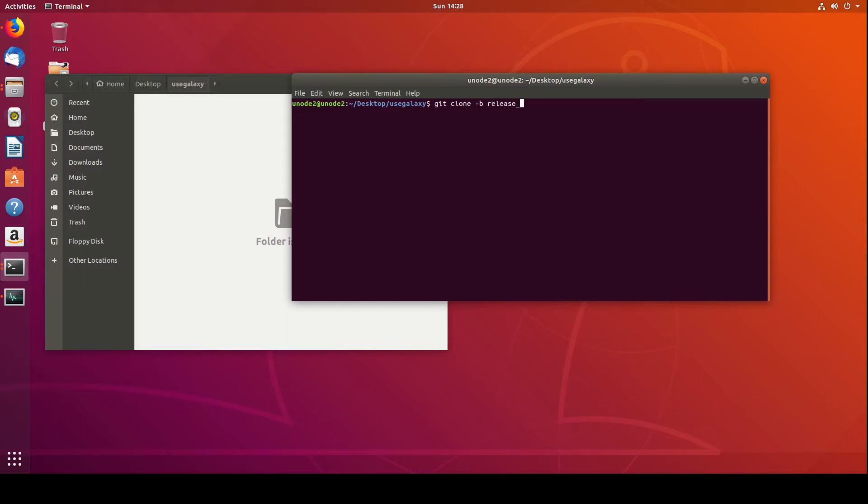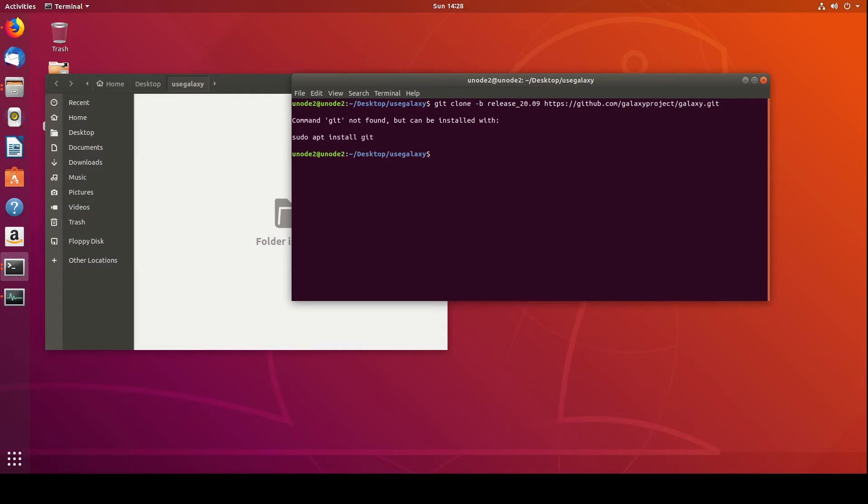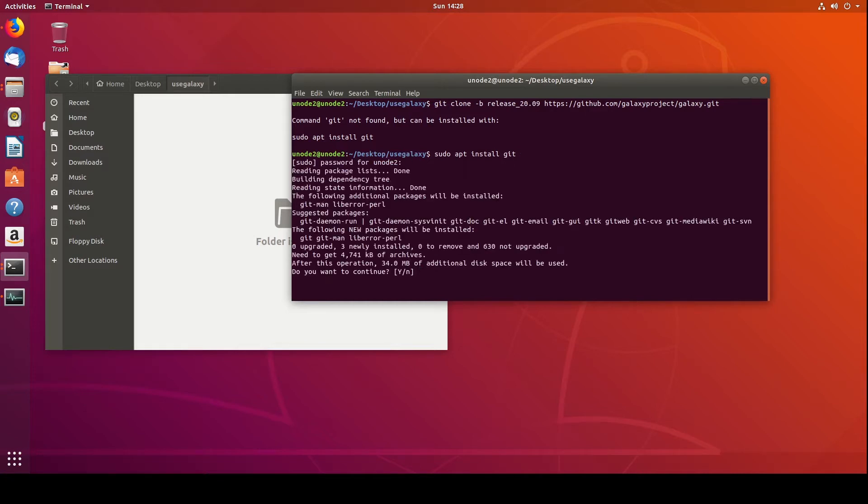But you might have to install GitHub or the git, release_20.09, and then HTTPS://github.com/galaxyproject/galaxy.git. I'm expecting an error. Yep. So sudo apt install git, and then we'll run this. Yes.